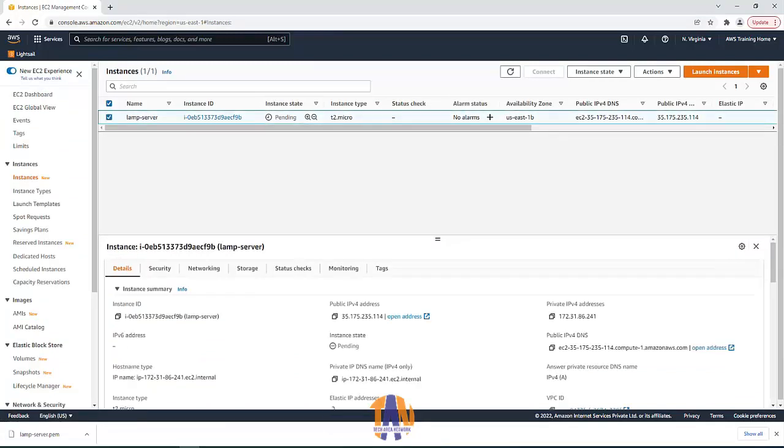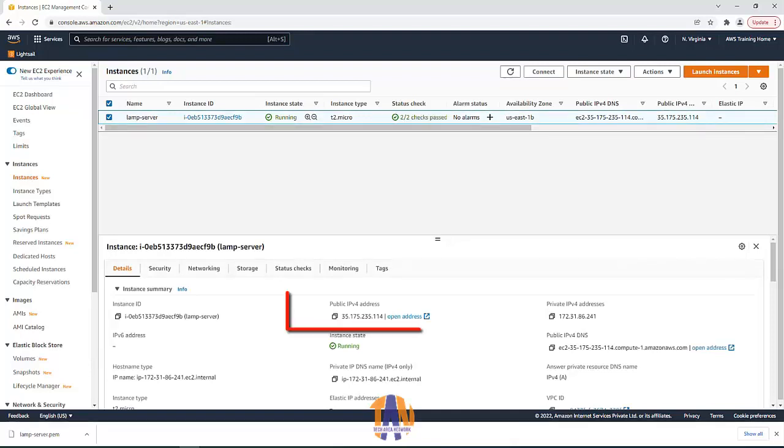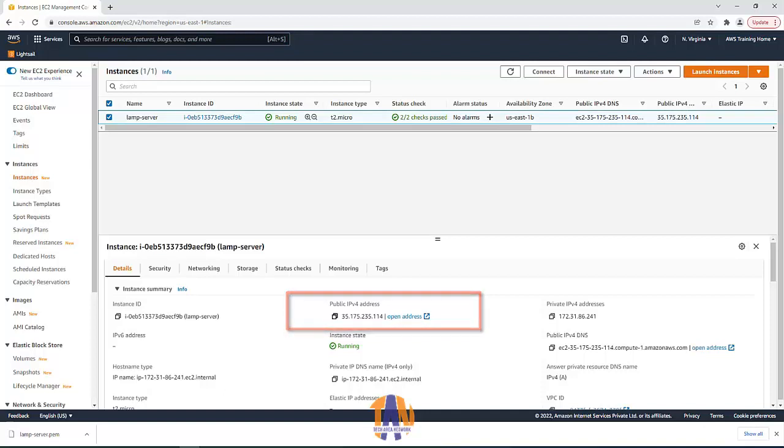Now wait a while so that the instance gets launched. The instance has been launched successfully and this is the public IP address of this web server.